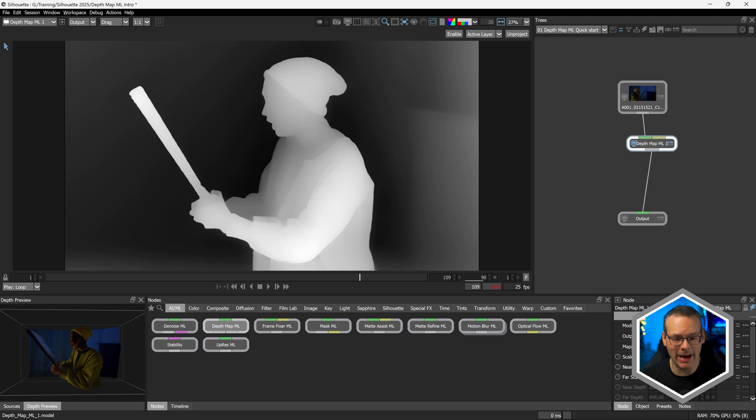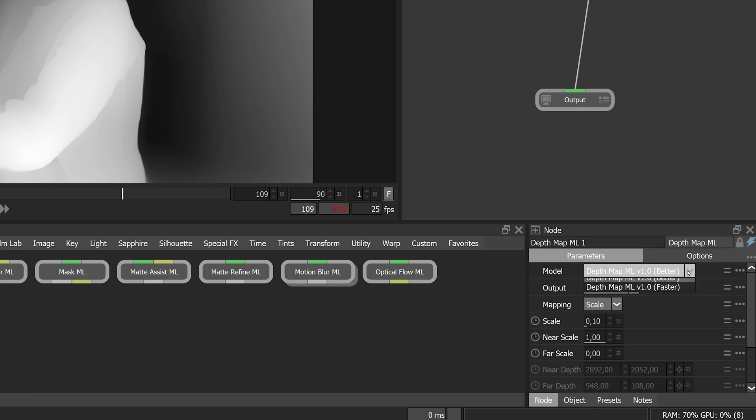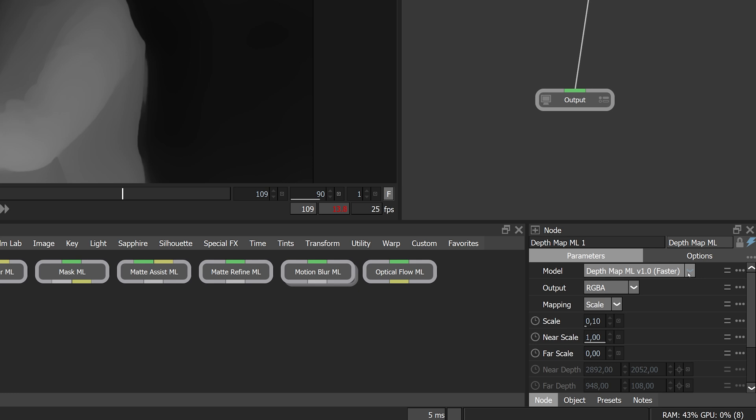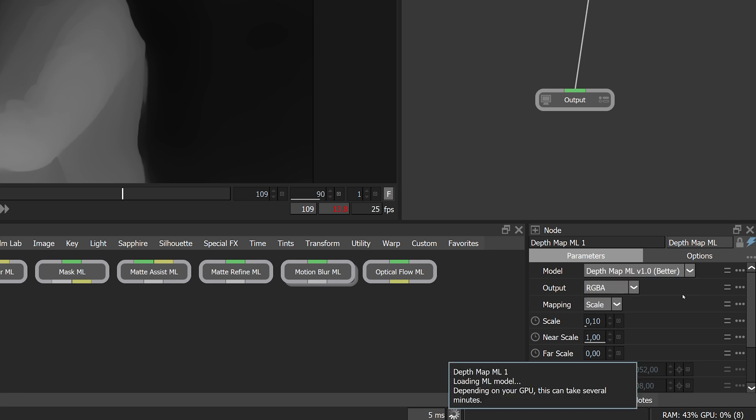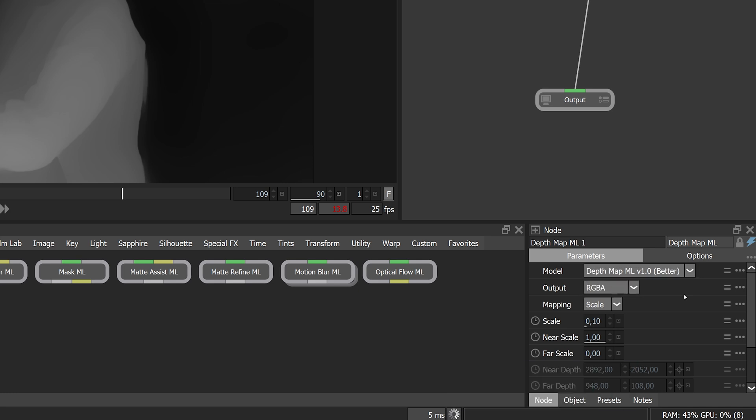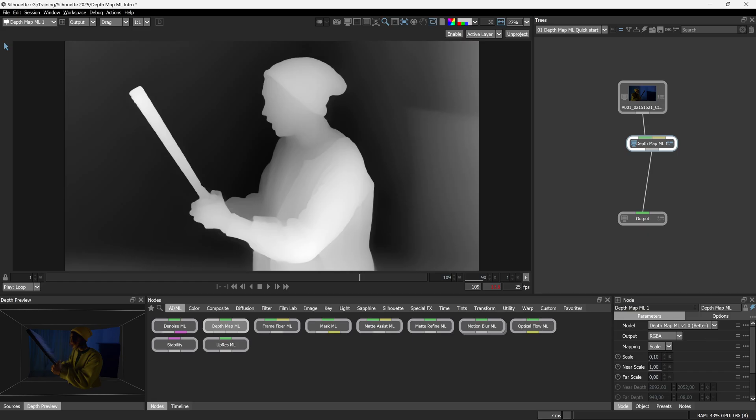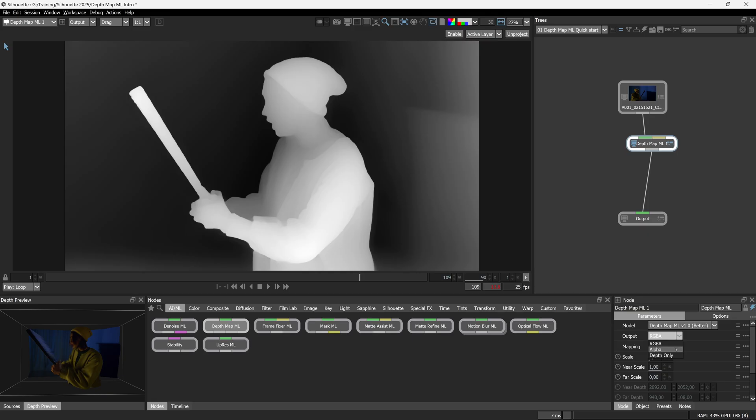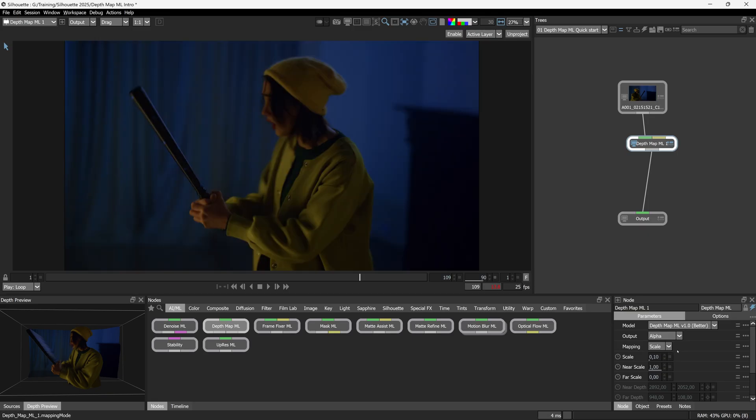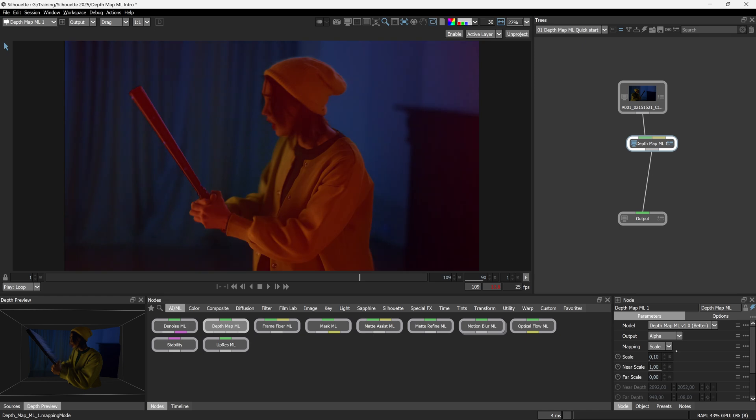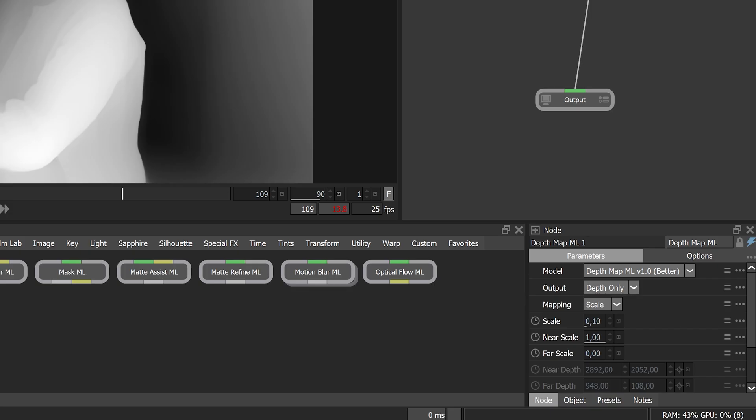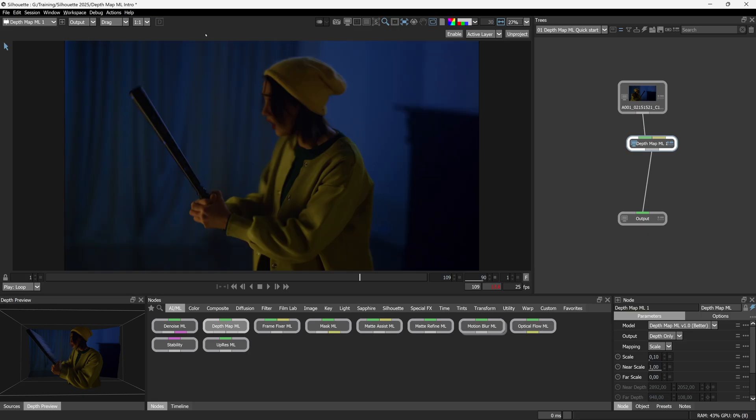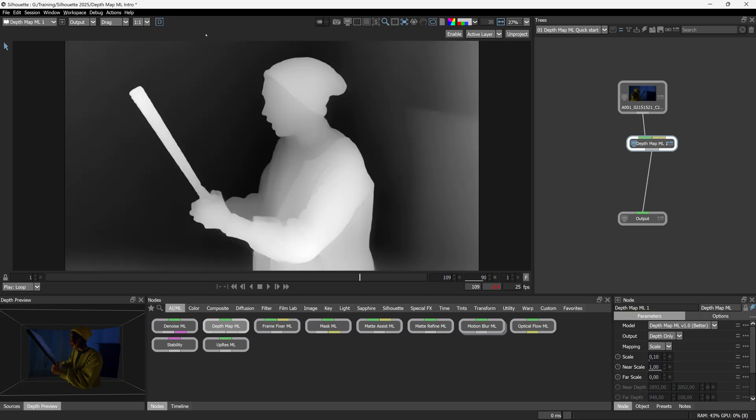If we have a look at the node parameters, you can see I have different models to work with. Some are faster to process out and some take a little bit more time but are going to give a more detailed result. In terms of outputting, we can take this to RGBA or straight alpha only and if I come up to Depth, I can switch between those different views.